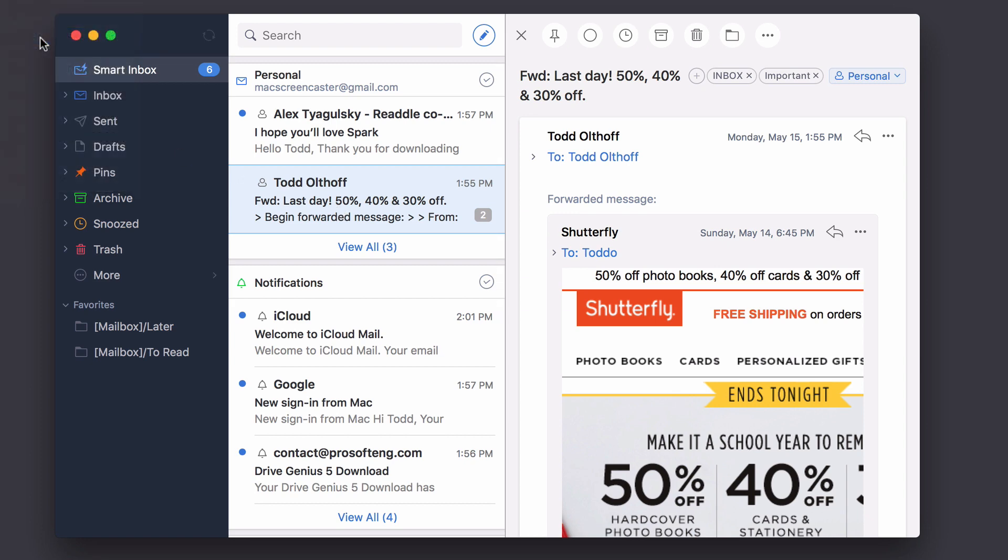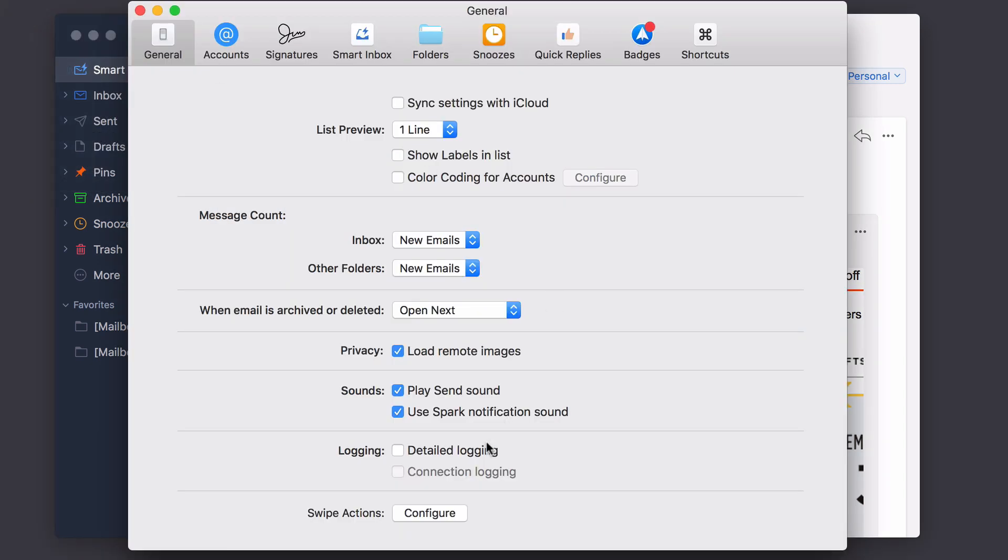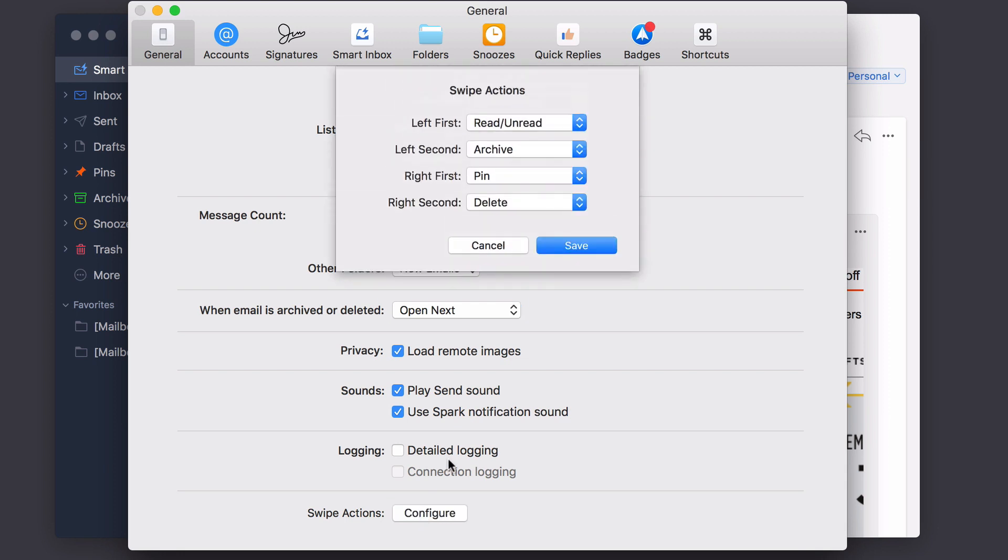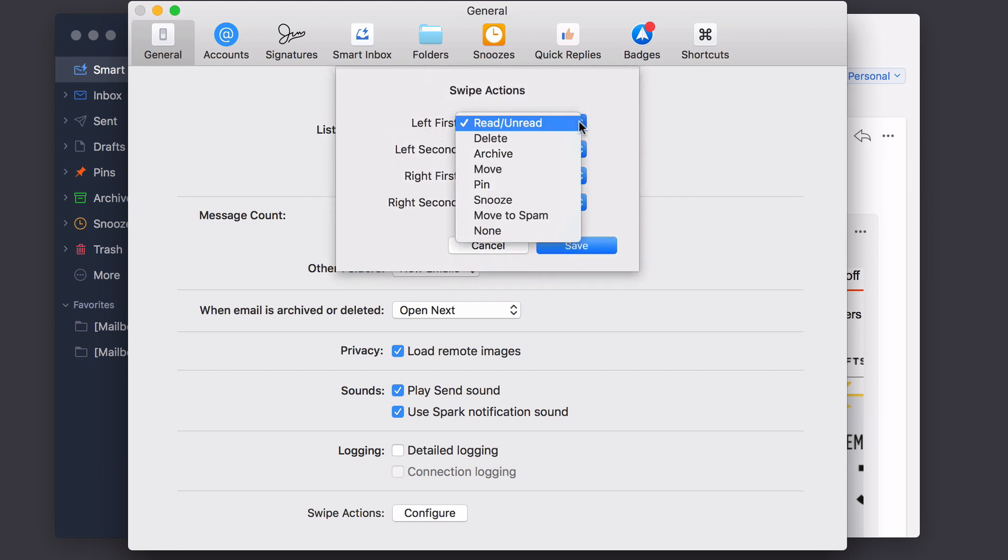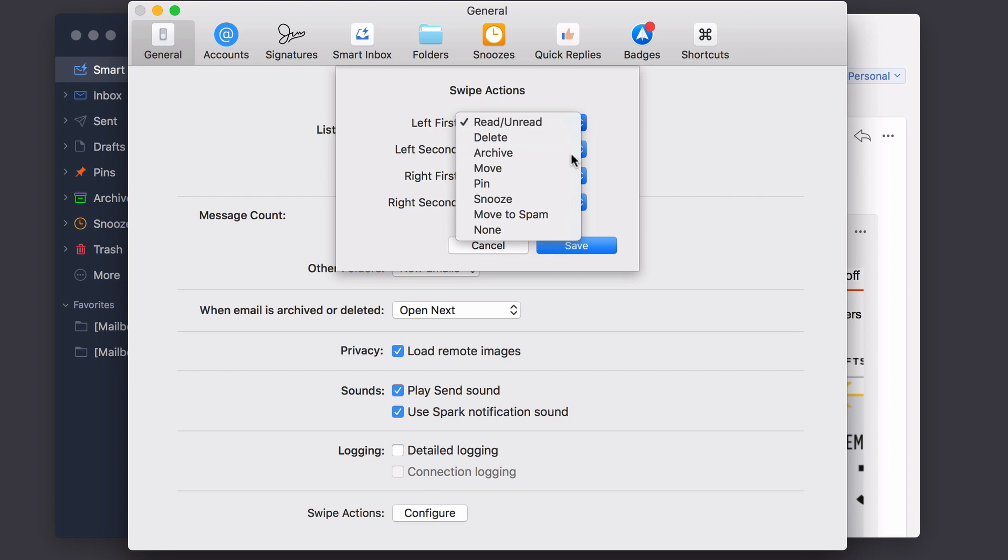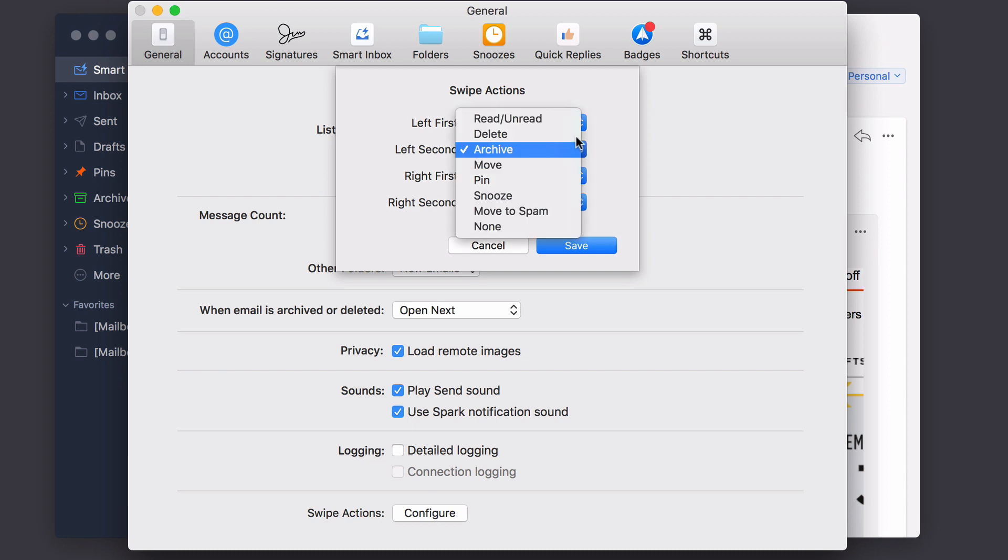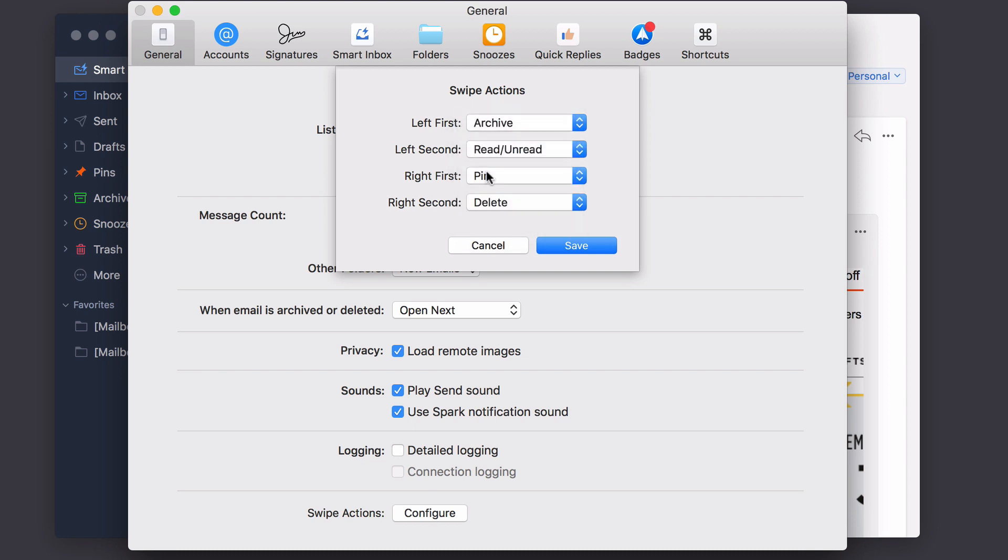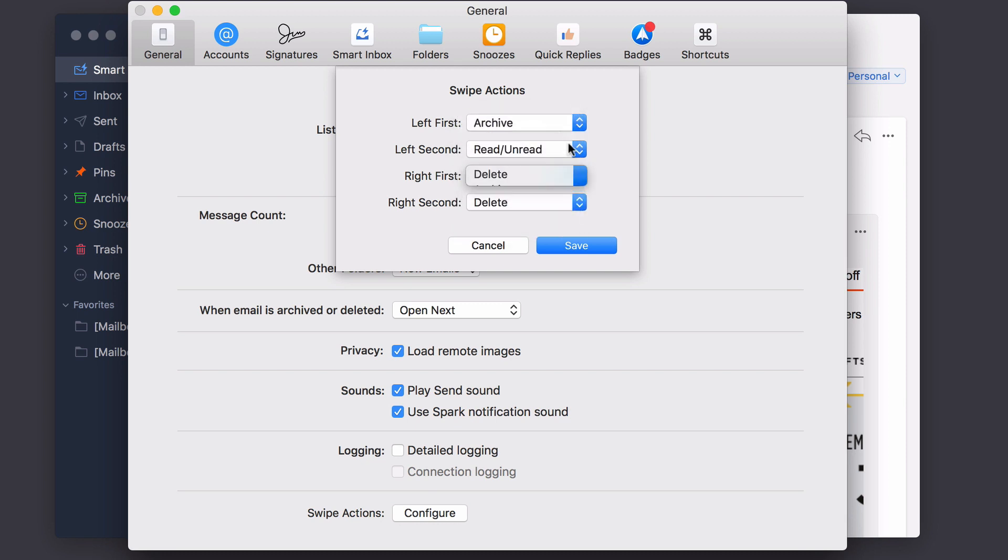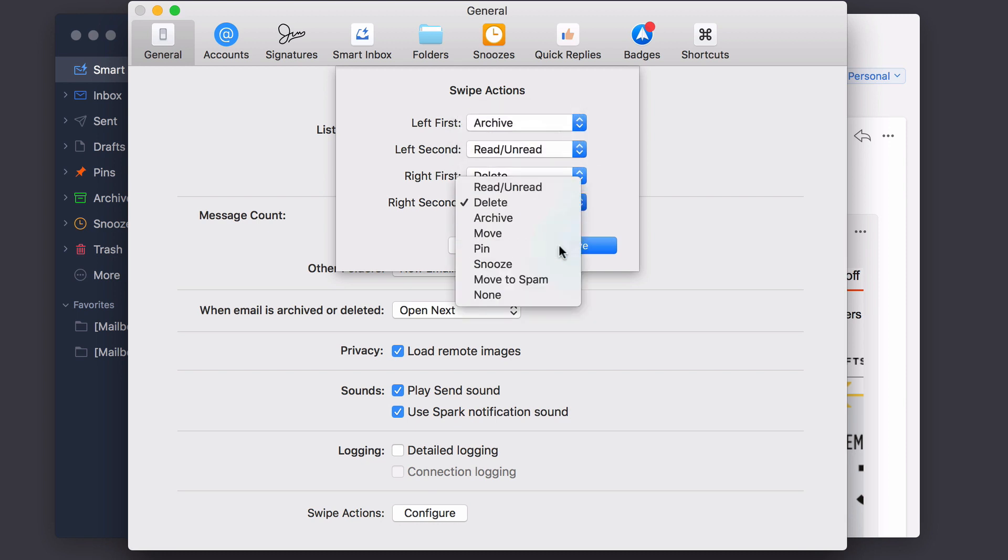Now, if I want to change that behavior, I just come into preferences. And down here, I've got a configure button. And it lets me say left, the first might be read or unread, maybe instead on the first one, I want to archive it so that when I swipe all the way through, it'll do it. The left second instead of archive might be read or unread. And then I'll do the same thing here, I want to have delete. And then I want to have pin so that they're done differently. And I can save that.